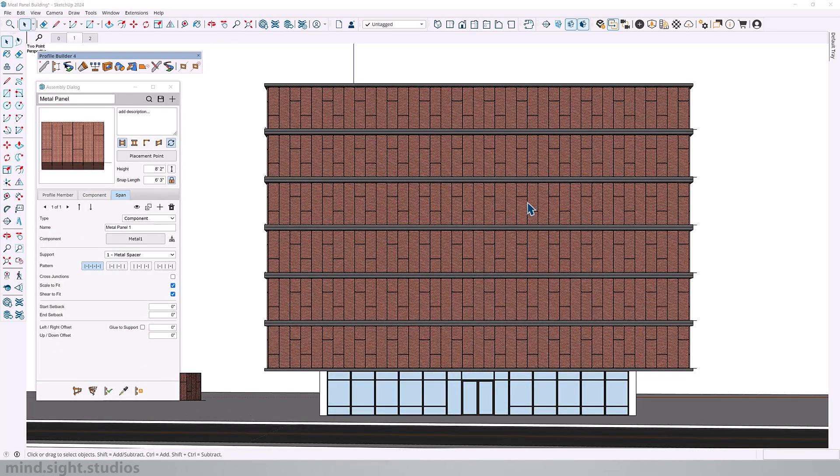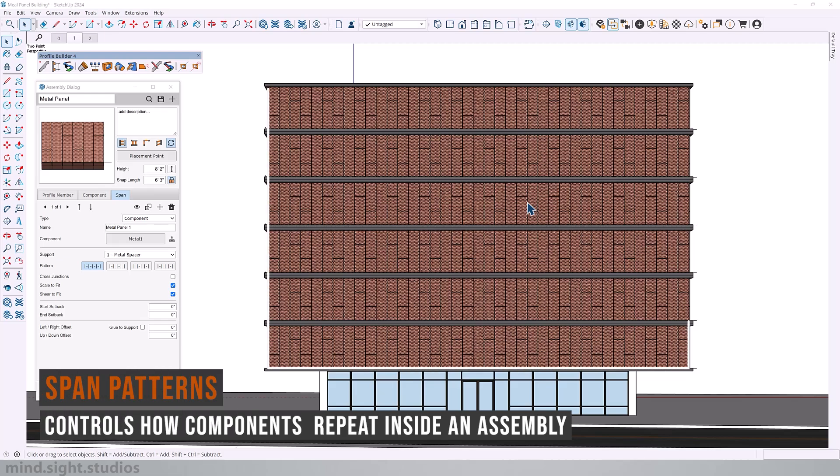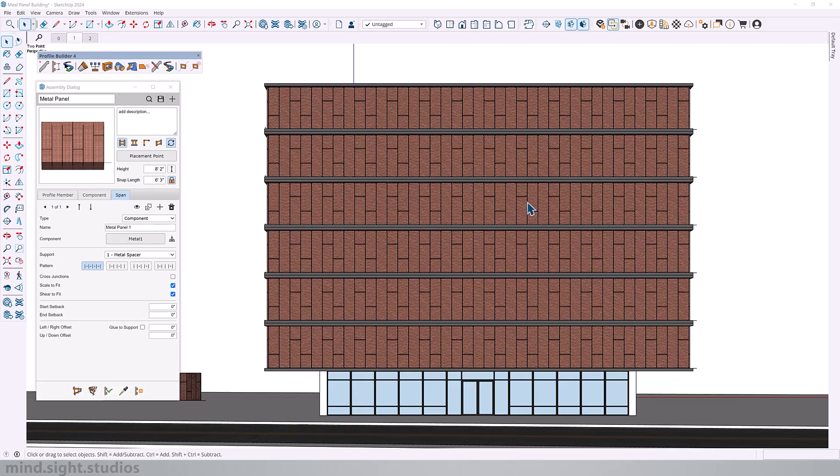Now with our building completely covered, it would be a shame to not explore some options on how we can lay these panels across the entire facade. And for this, we can take a look at the span pattern options. Right now we are looking at the first pattern option, which sets the panel to run between all components, so everything looks completely covered up.